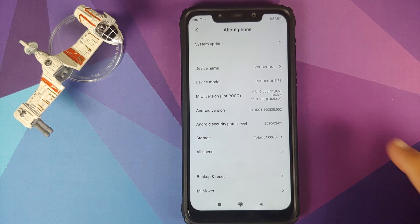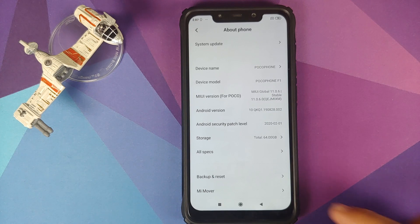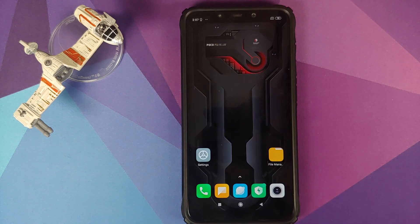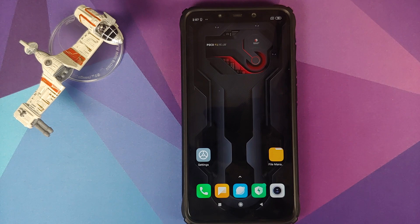As you can see I do have the POCO F1 running MIUI 11.0.6.0 based on Android 10. The prerequisites for this video are you need to have an unlocked bootloader and you need to have TWRP recovery installed. I have separate videos for both of those which are linked in the description of the video.